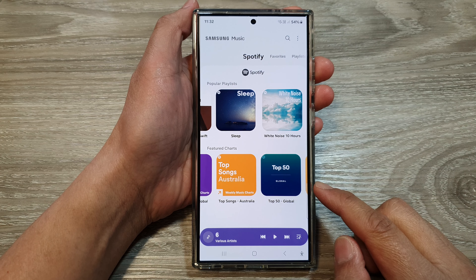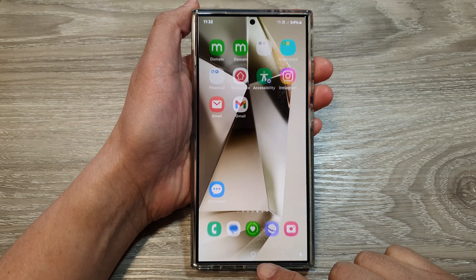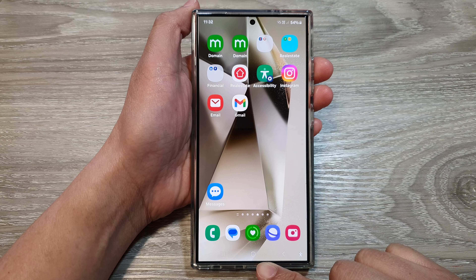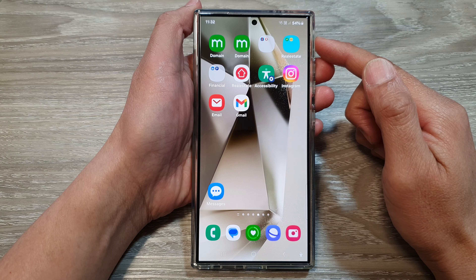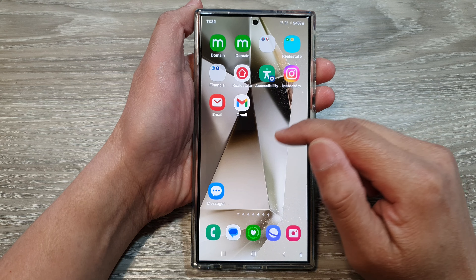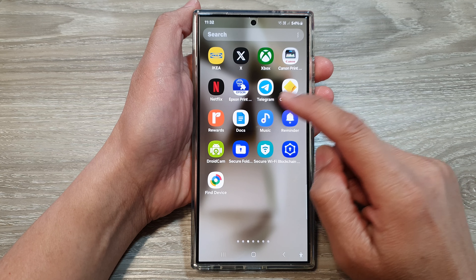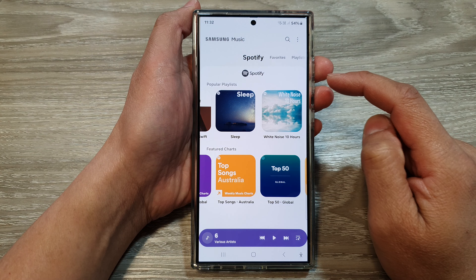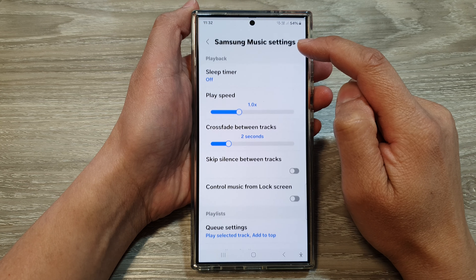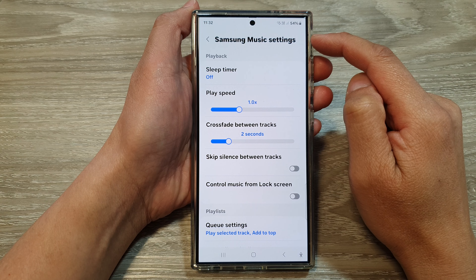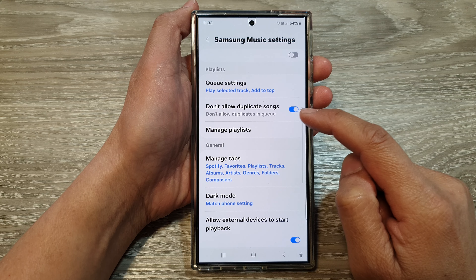How to add or remove the Spotify tab in Samsung Music on the Samsung Galaxy S24 series. First, tap on the home button to go back to the home screen, and from the home screen swipe up to go into the apps screen. In here, open up the Music app.